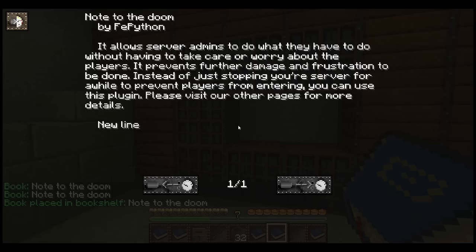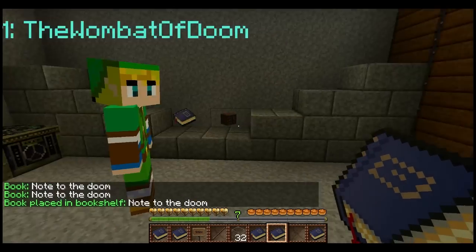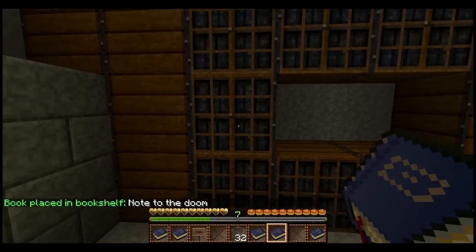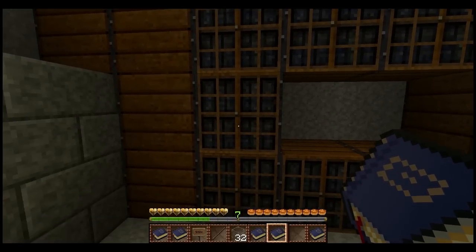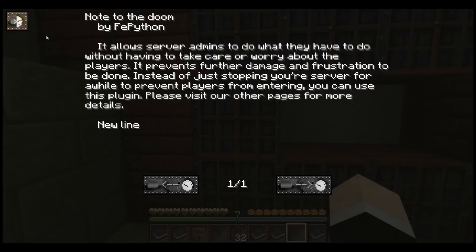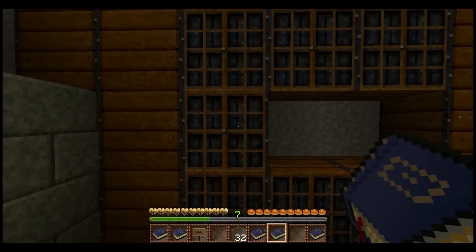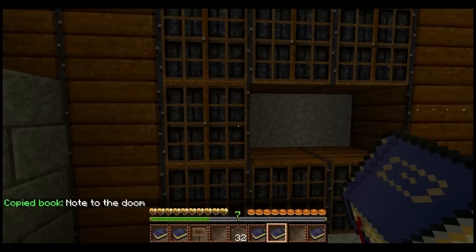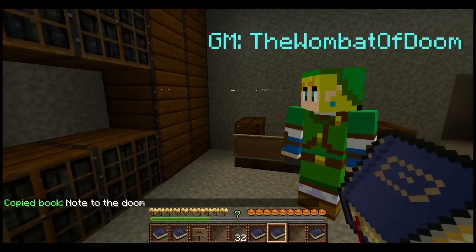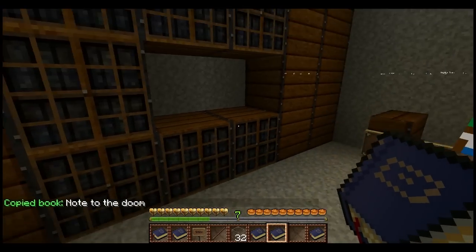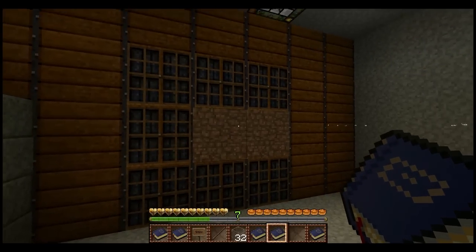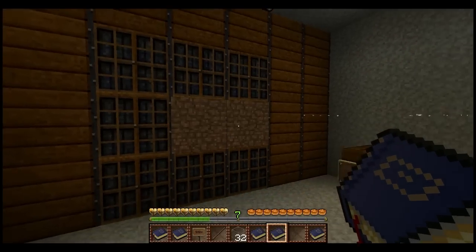You can take an empty book and copy a bookshelf's information. So this bookshelf has the Note to the Wombat of Doom in it. I have an empty book and you just left click and it copies that information. So you can copy server rules from the post office, or world information from the post office, or you can copy other people's stories that they've written. So that's very useful.